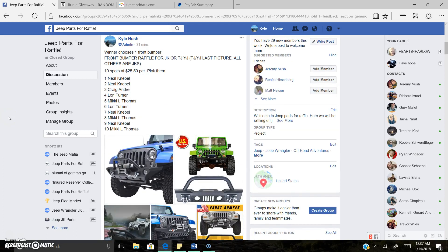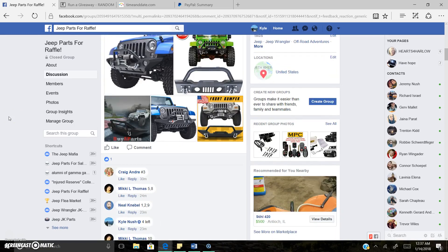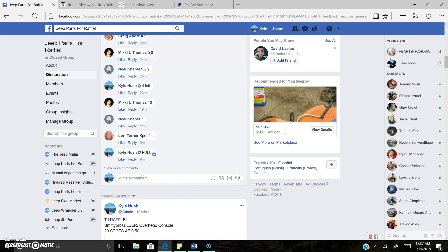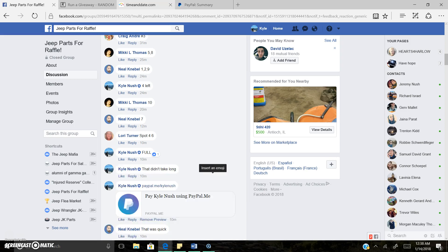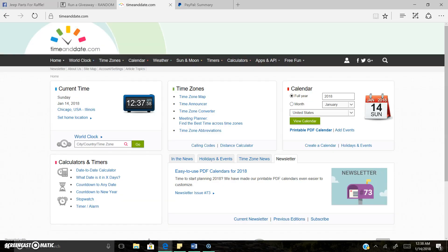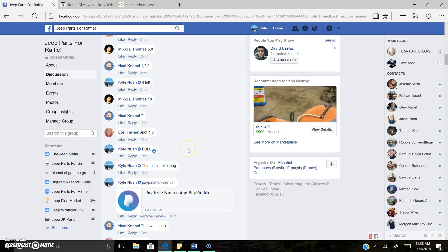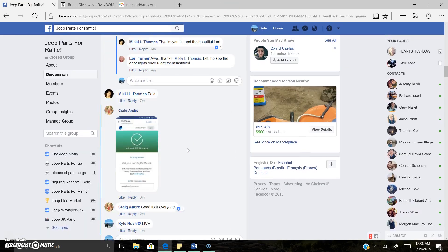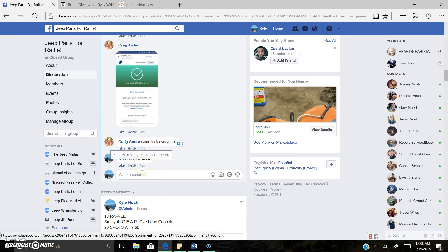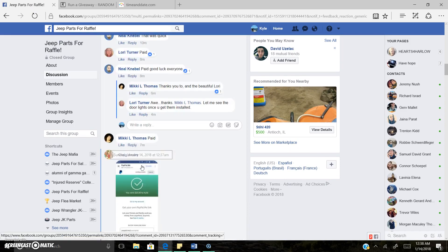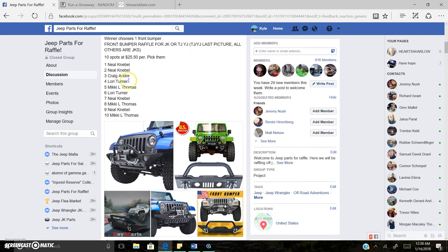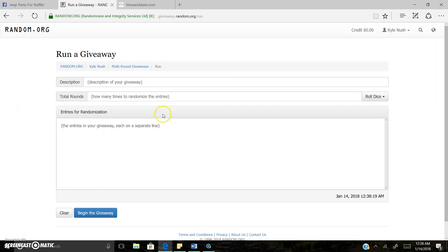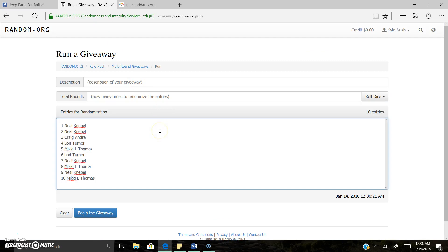Alright guys, Kyle here live. Winner chooses one bumper, late night raffling. Let's go and get it done. Now live, it is 12:38 AM, just turned 12:38. Ten spots. You know I'll hop down it really fast.